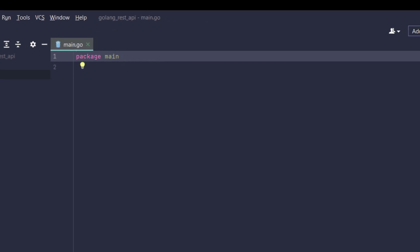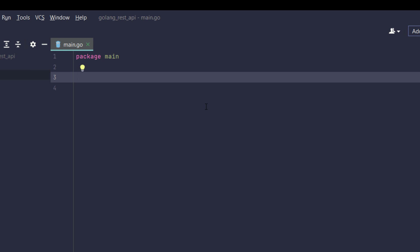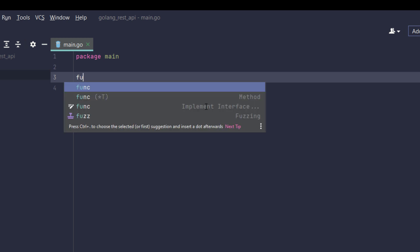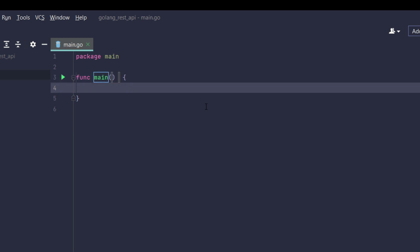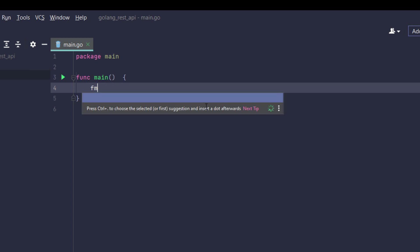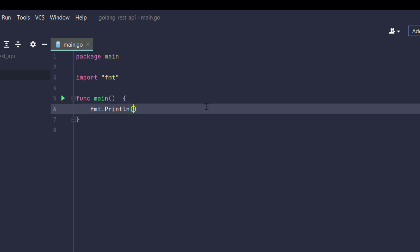I will call it main.go and for the main program we will use a main package. So first I will type function and it could be main function.